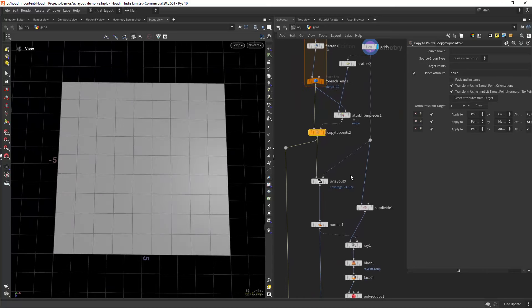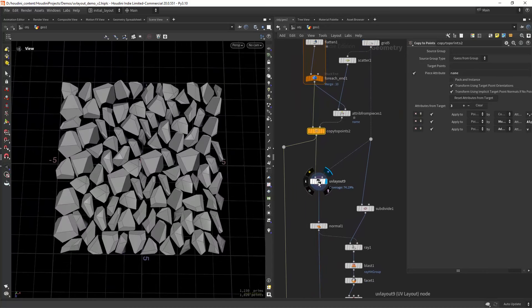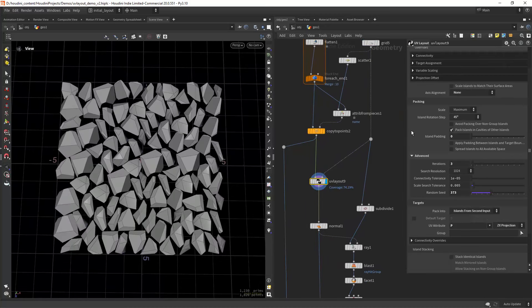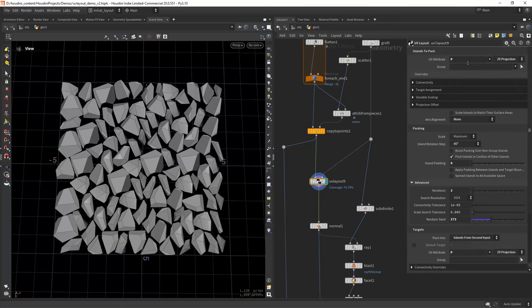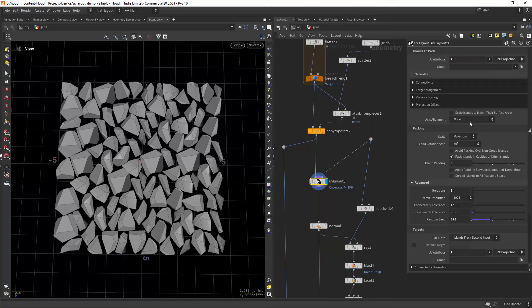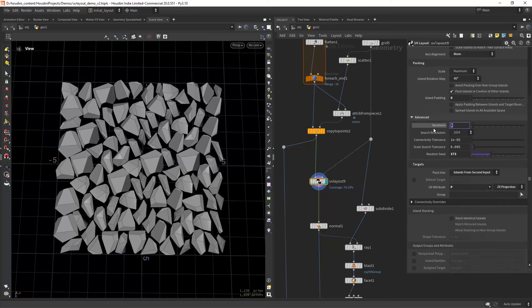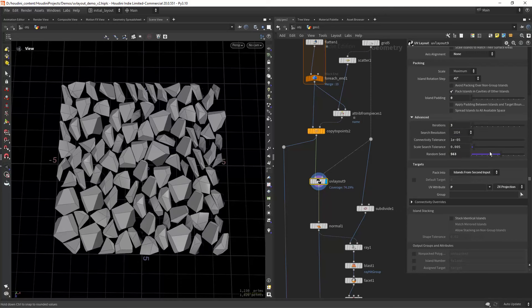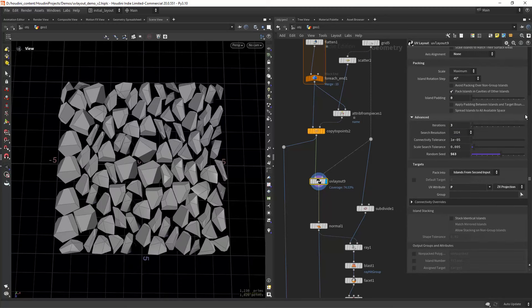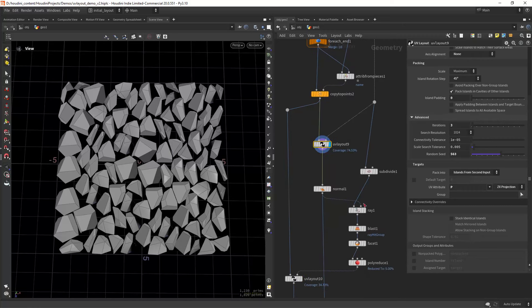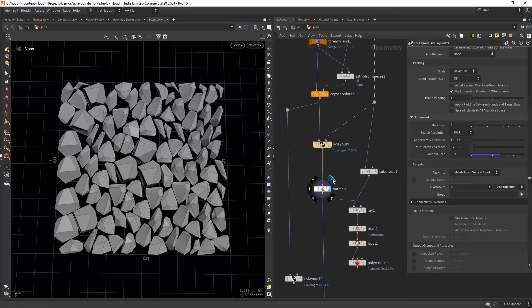Then in a UV layout, instead of packing UVs, we will use the position attribute, set the proper projection plane. And you might want to increase the iterations and play with the seed so you get better results. And here we are using islands from the second input, which is the initial grid, but you can swap it for any geometry.